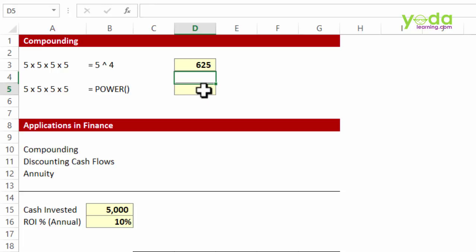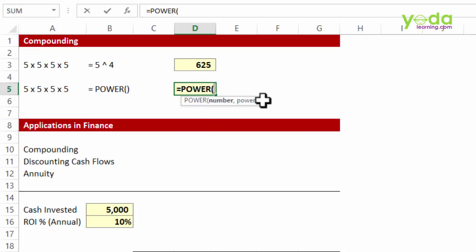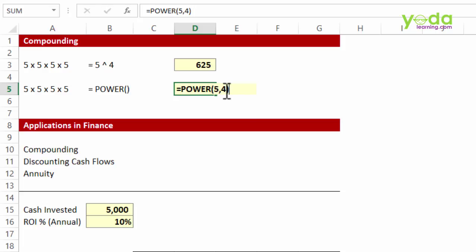The same thing can also be achieved using a formula. Although people rarely use this, they may write the formula POWER which asks for number and then asks for the power component, that means to the power what? 4, gives 625.